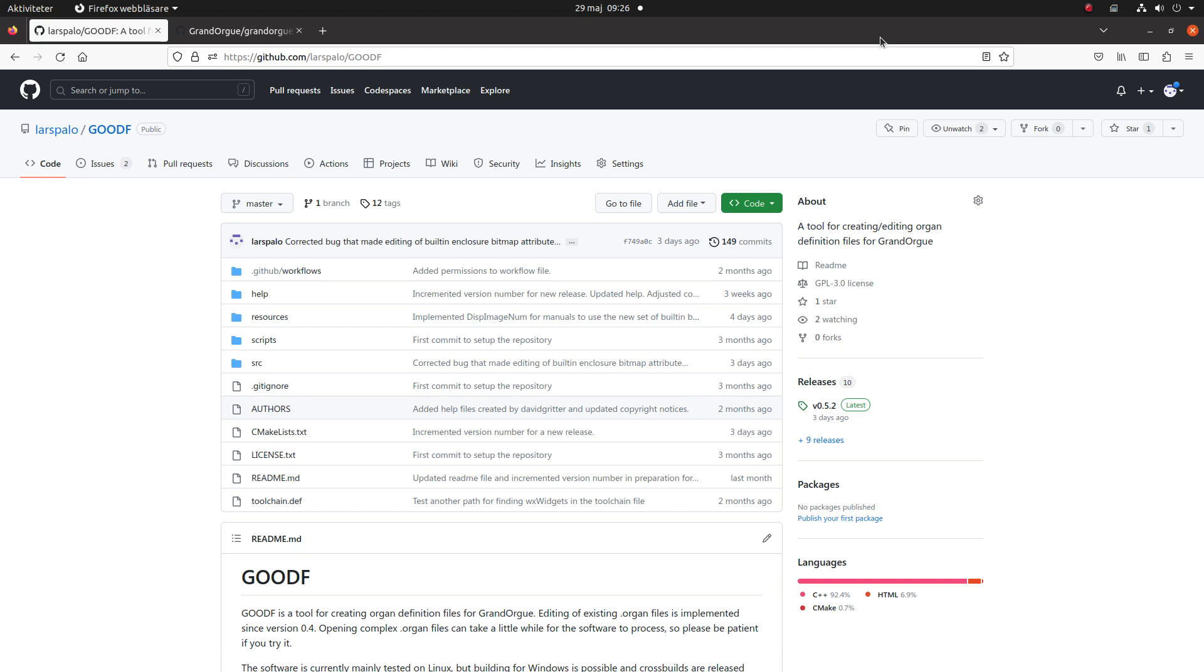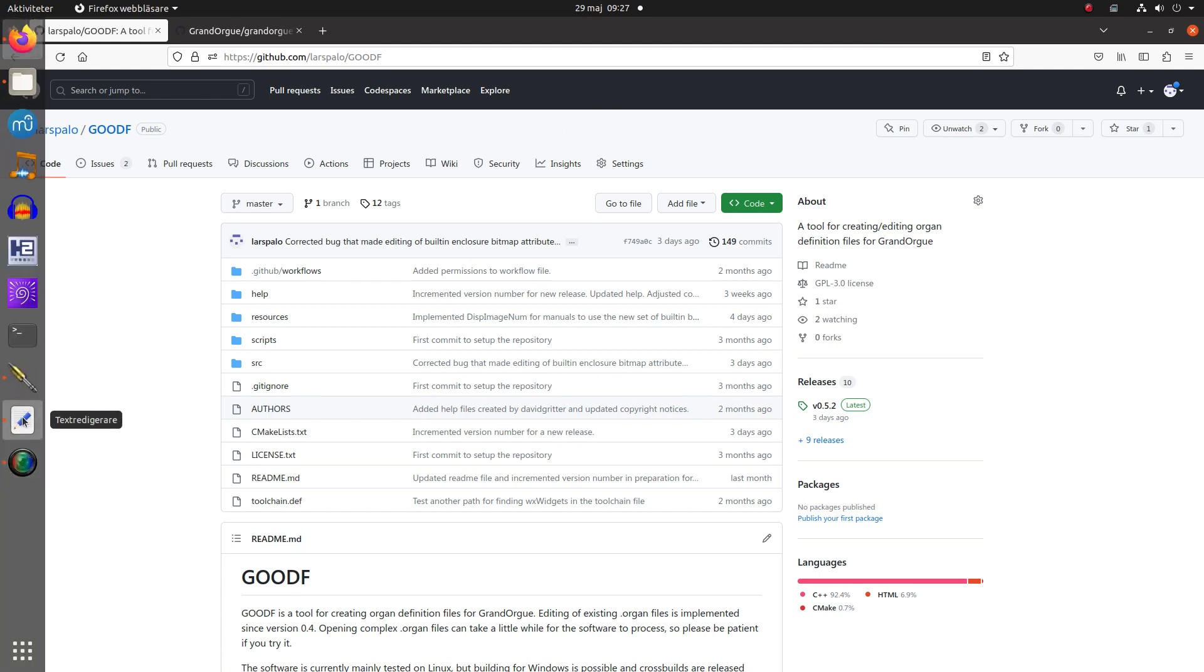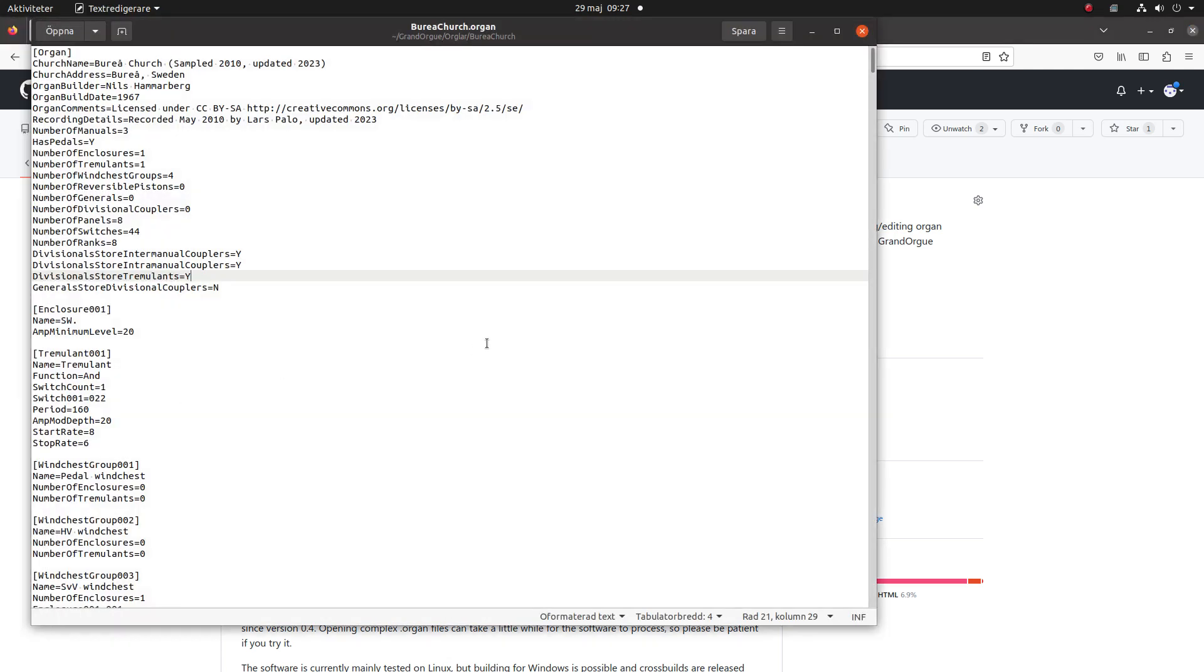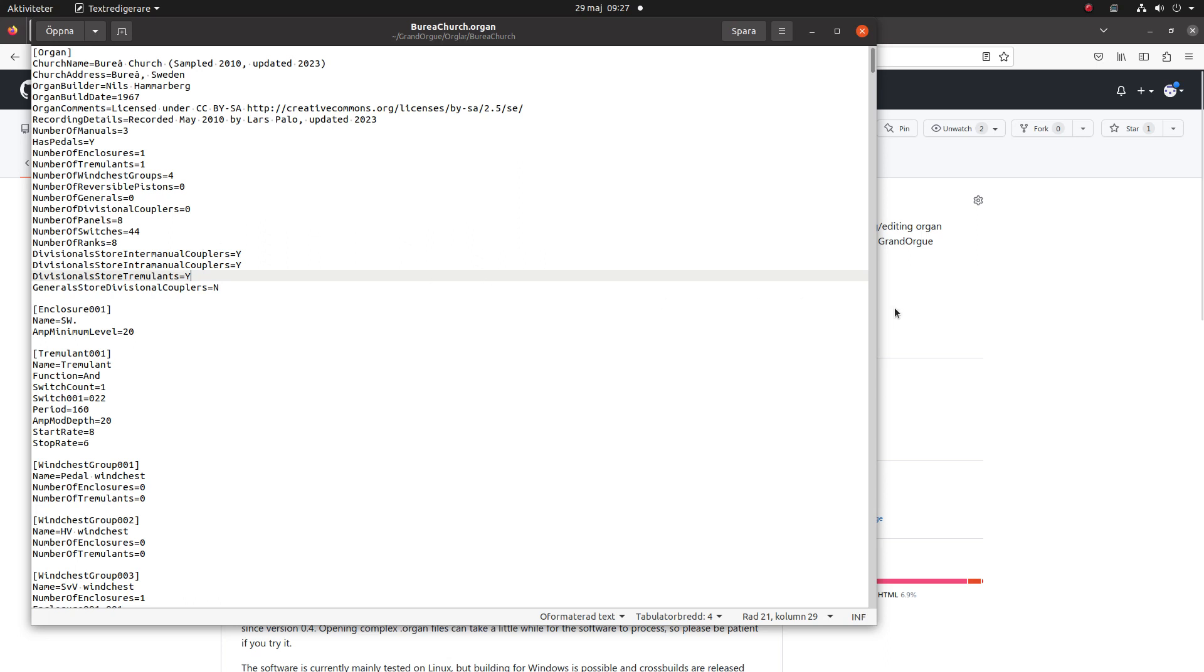GeoODF is a tool for creating organ definition files for GrandOrgue. These files are actually plain text files in a config type. Usually they have an INI extension, but in this case they have an organ extension. They consist of sections within square brackets, and then you have pairs of keys with values. These files are pretty complex to create and edit, so usually lots of mistakes tend to creep in when editing them manually. For that reason I've created a program to do that for us instead.